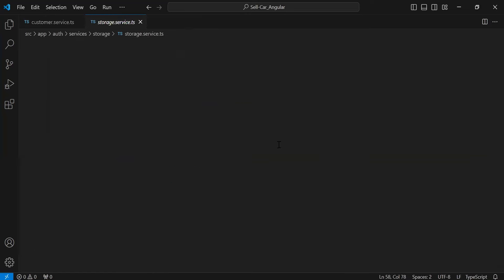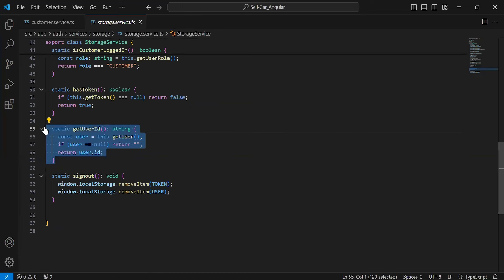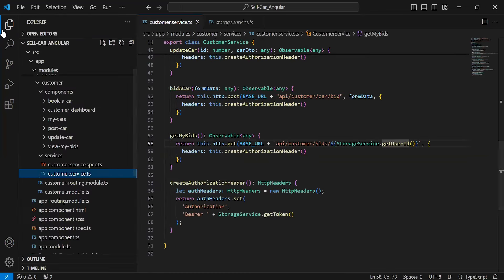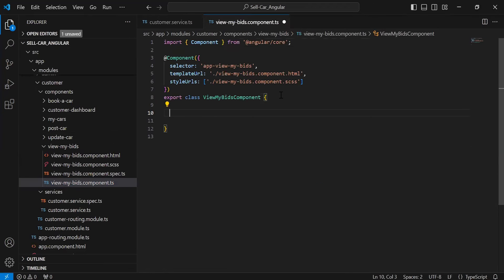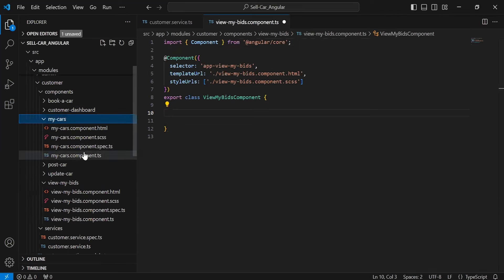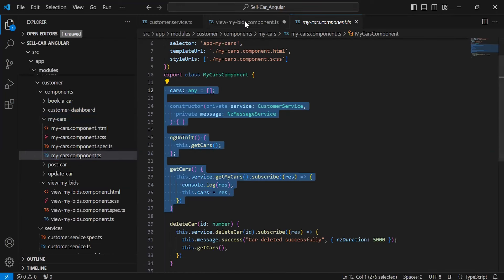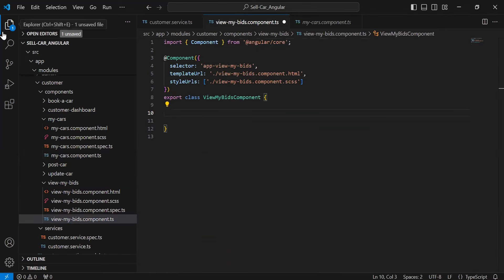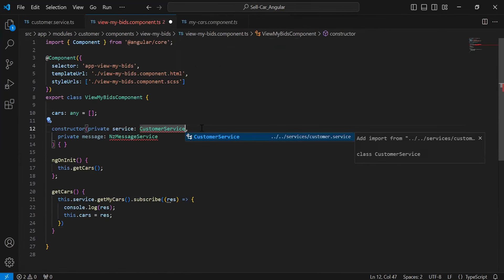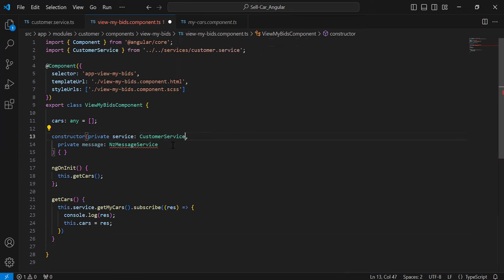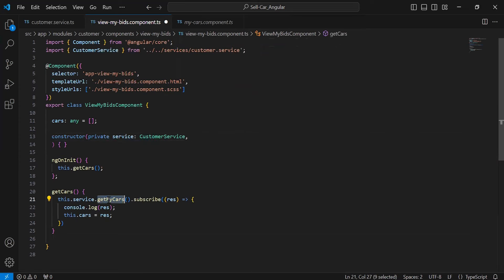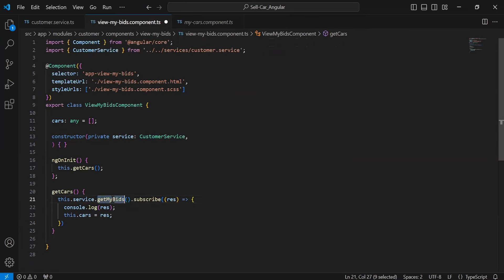Now let's go to the view-my-bids component .ts. Inside this I'm going to write the functionality to call the method from the customer service. Let me copy the code from the my-cars component .ts and add it into the view-my-bids component .ts. Let me import the CustomerService and remove the unnecessary parts. We have to call the method from the customer service — that is 'getMyBids'.